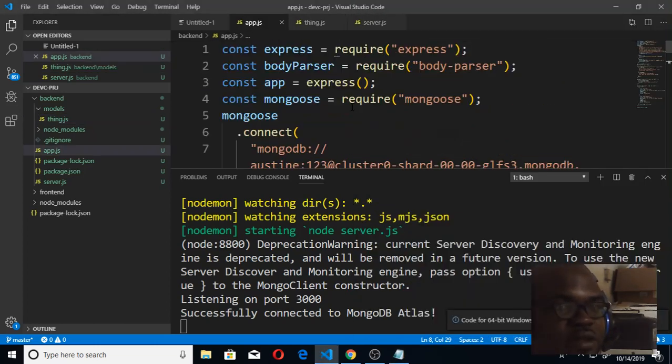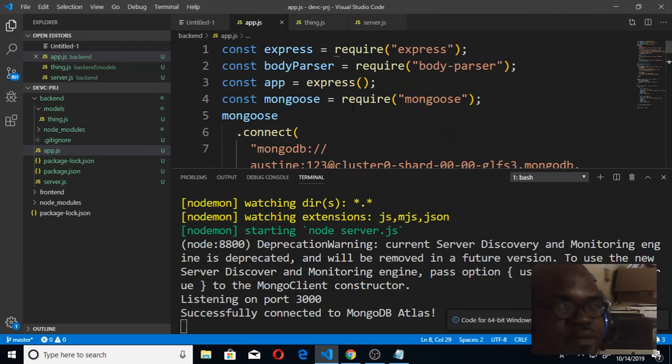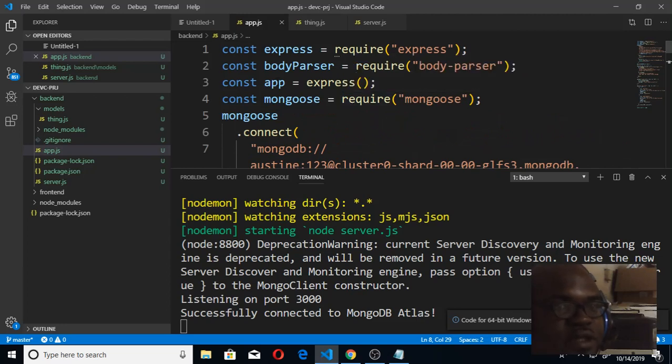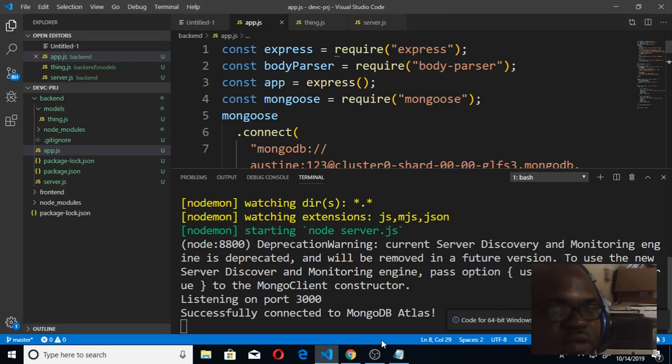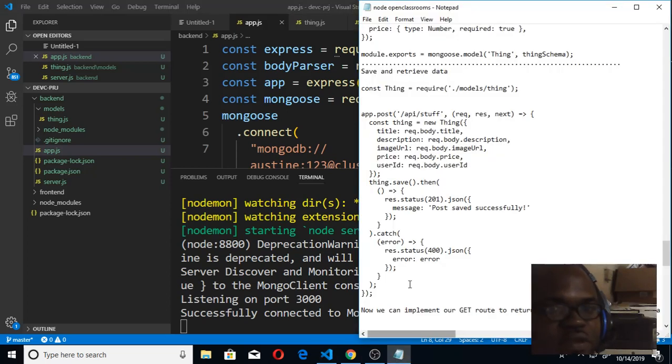Get back to our app.js. You can see this is where we brought in our Express, our body parser, our app, and our Mongoose. So what we're going to do now to do this is first of all we need to bring in the Thing model.